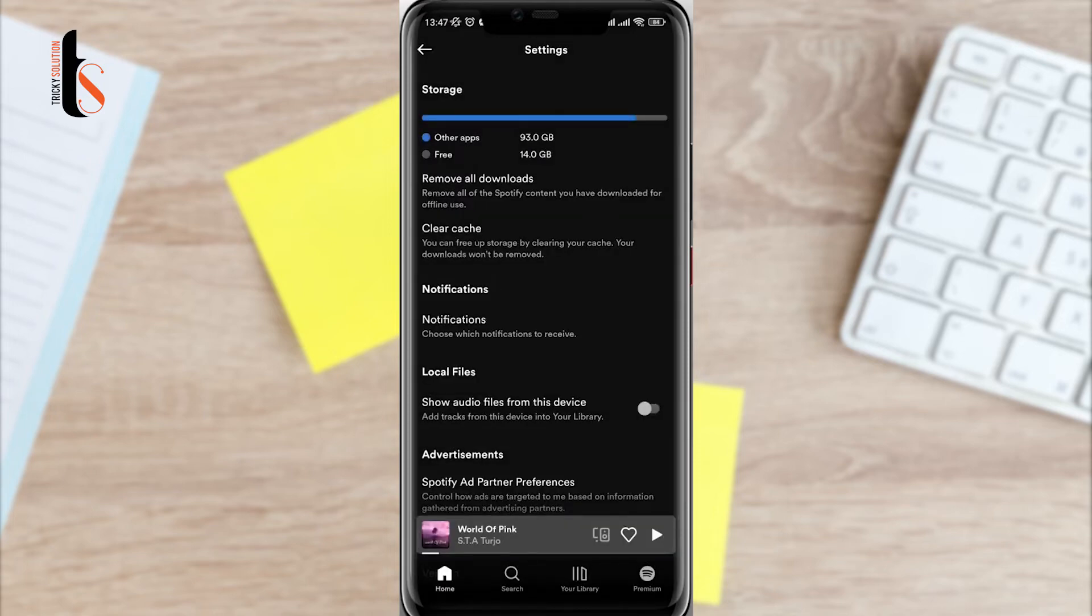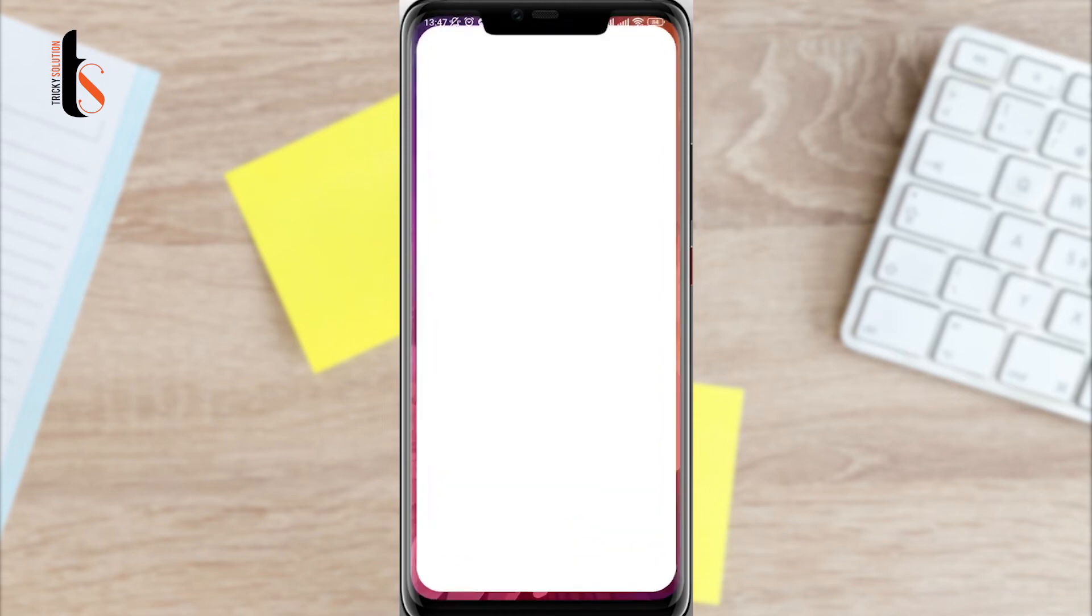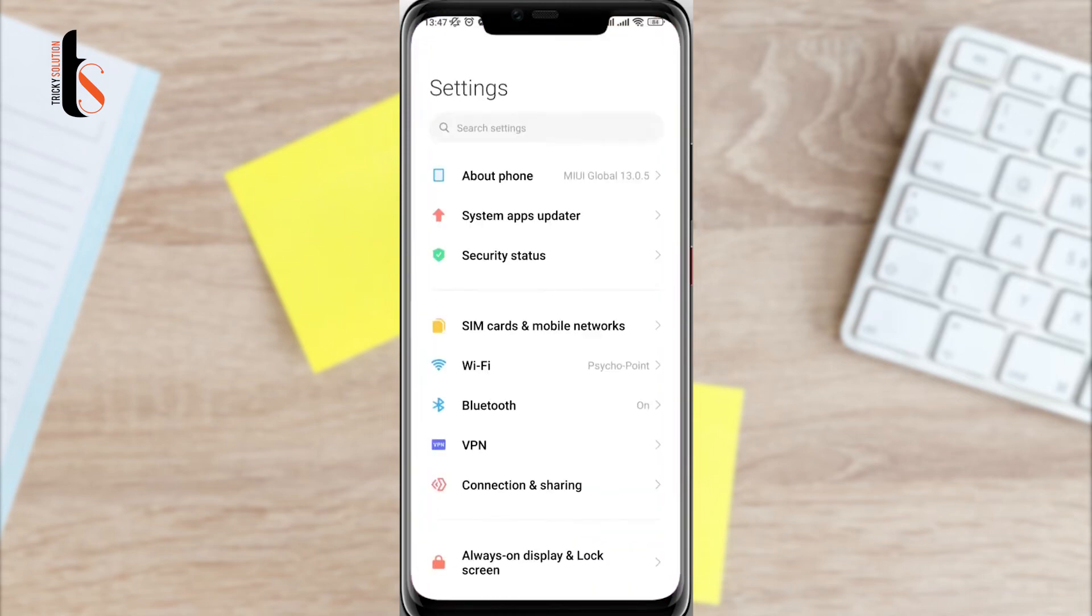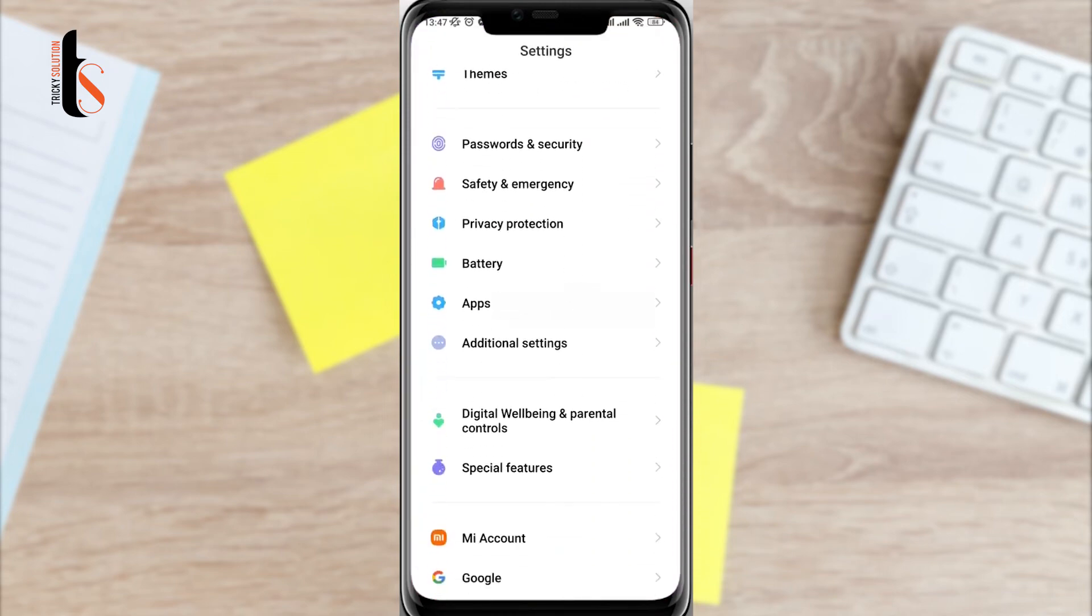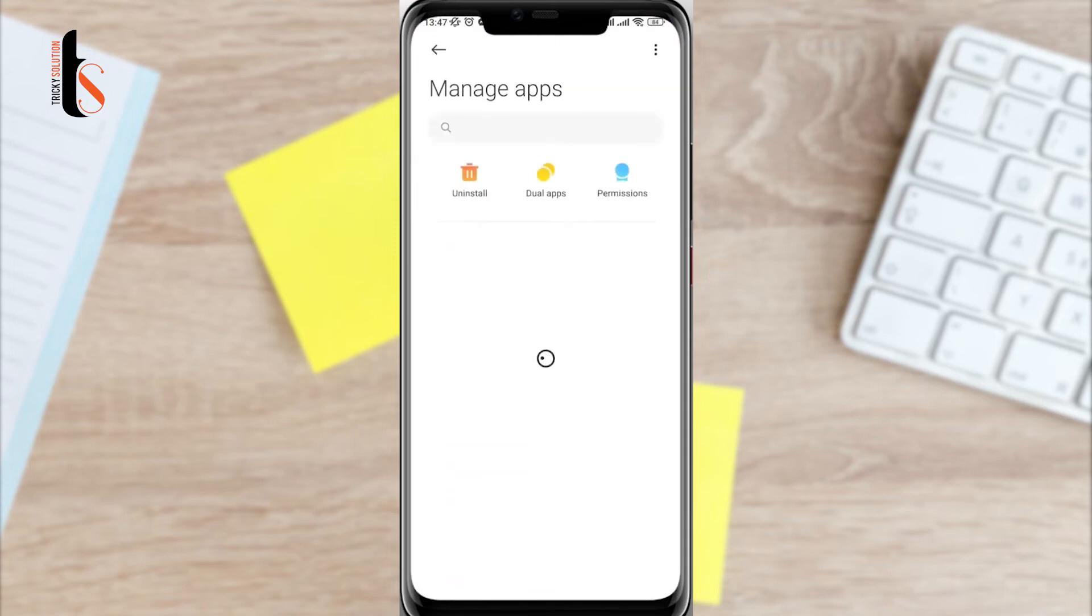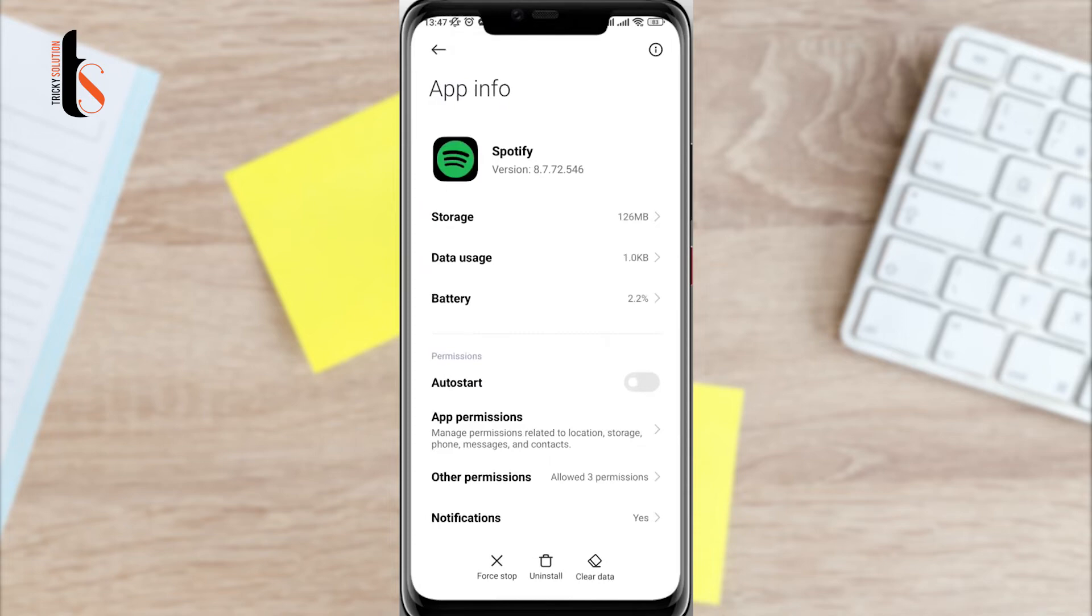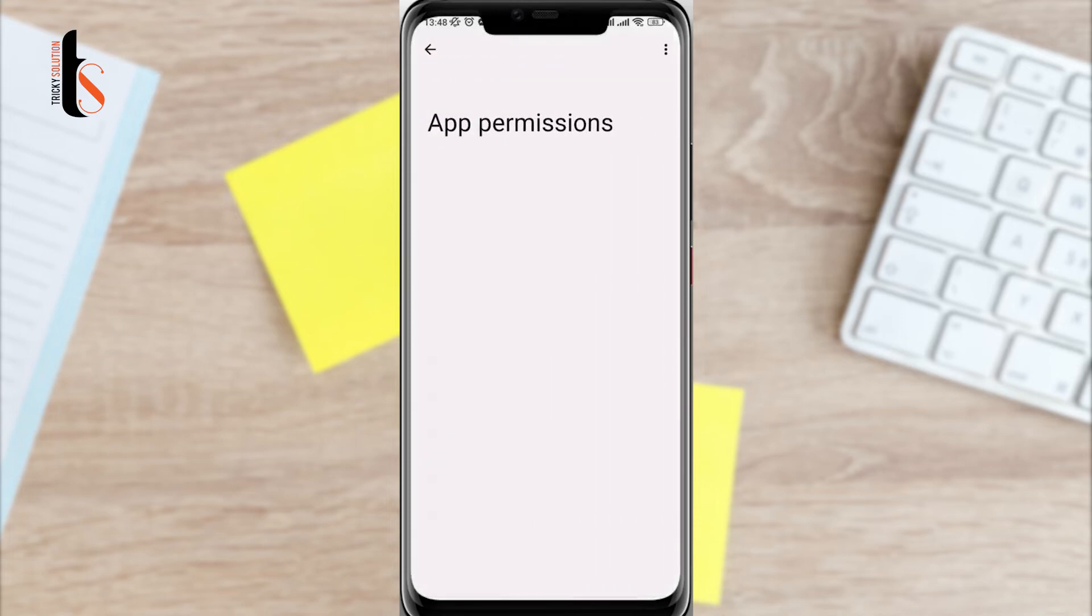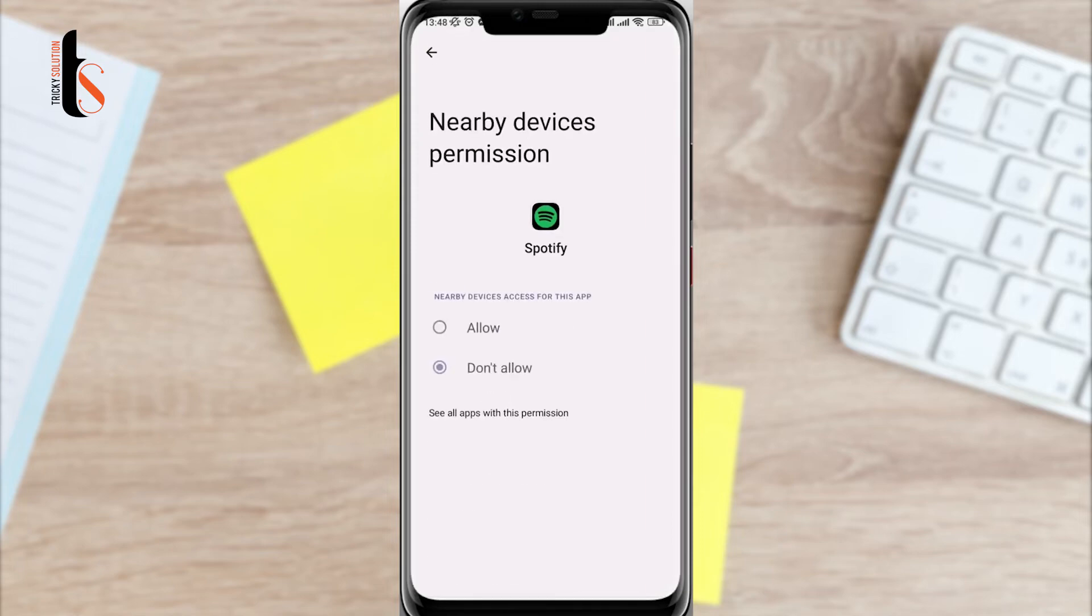After that go back from here and you need to open setting. Scroll down tap apps. Tap manage apps. Search for Spotify apps. Tap on it. Now first turn on auto start. Tap app permission. Enable location. Tap allow go back.